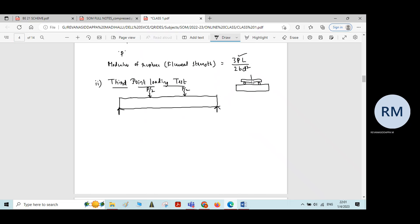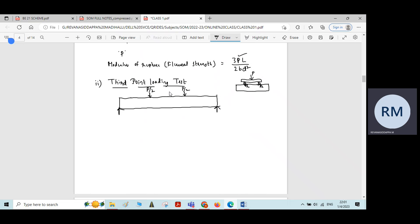We apply the load P, and it will be equally divided at these rollers — ultimately P/2 and P/2 will be applied at both of these points. The span is divided as L/3, L/3, and L/3 — the beam is divided into three equal lengths.